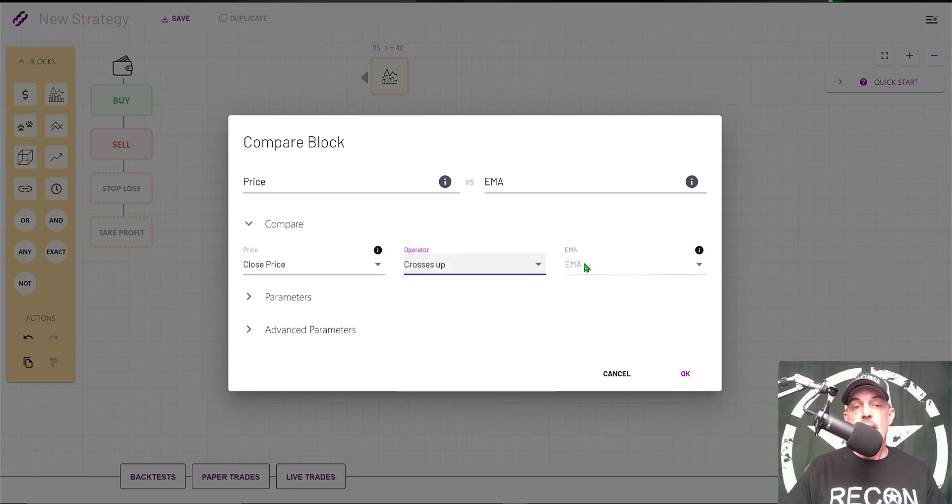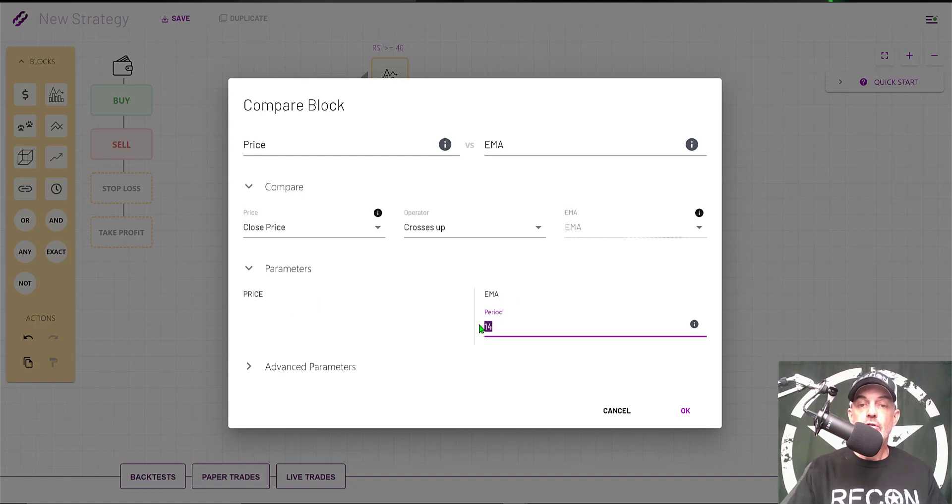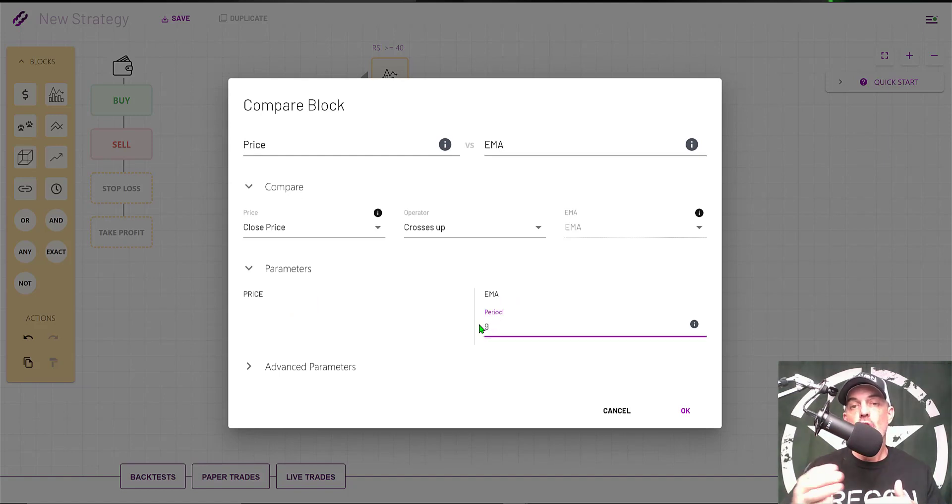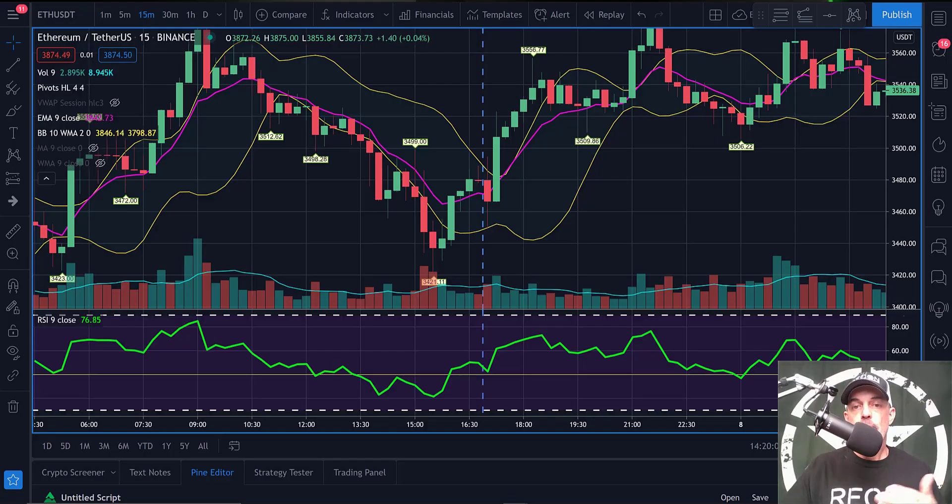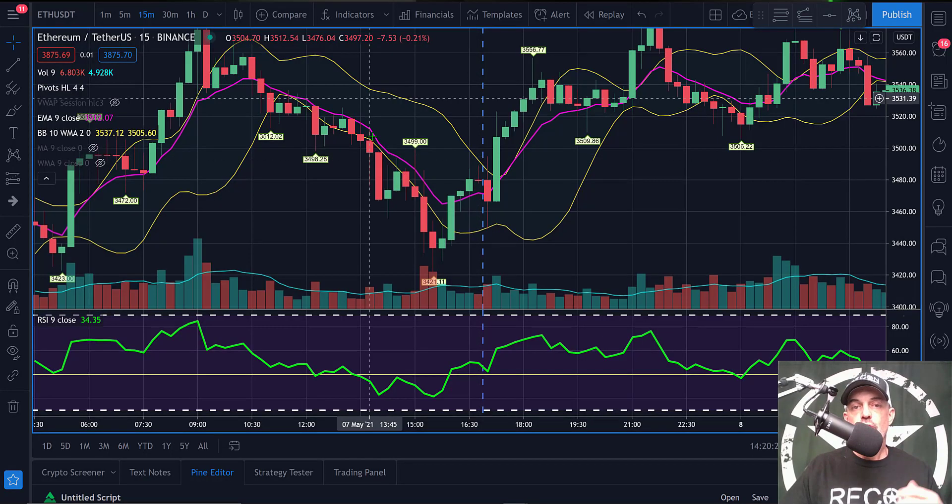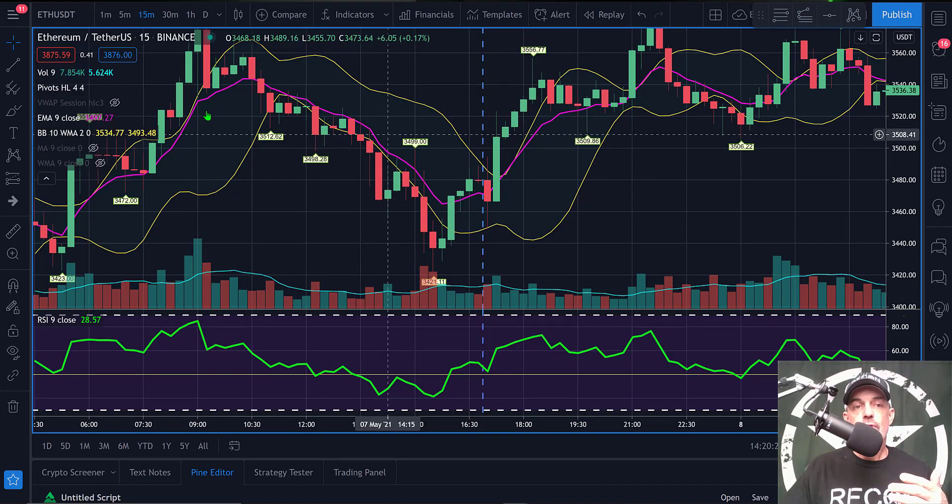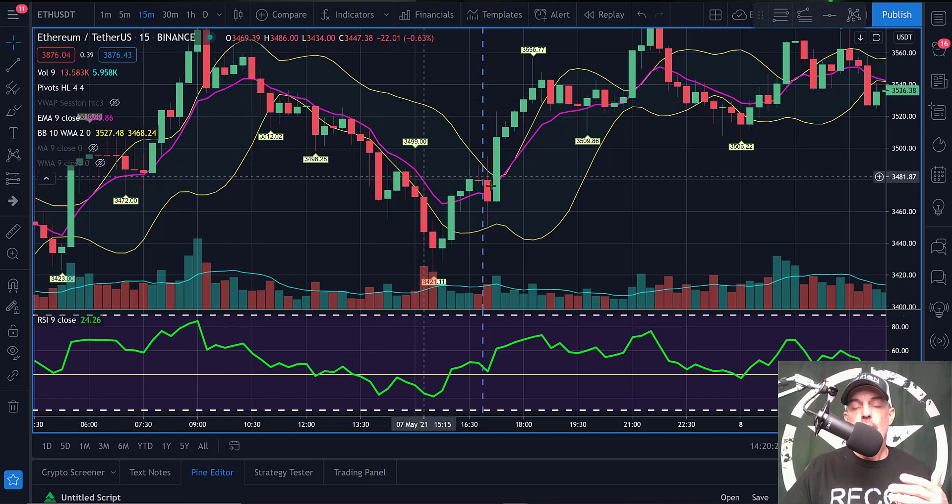Then my parameters will be the EMA period of 9, so it will be calculating its moving average on the past nine candles. Then I don't need to configure any advanced parameters, so I click OK.